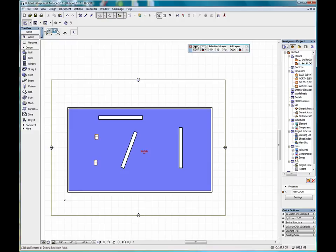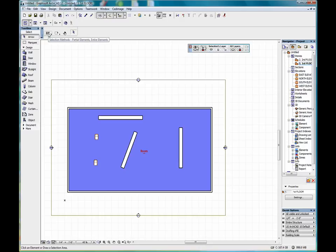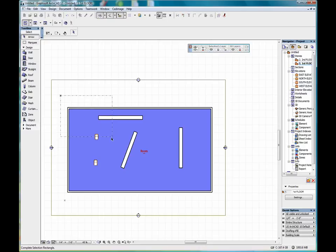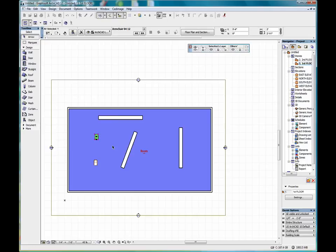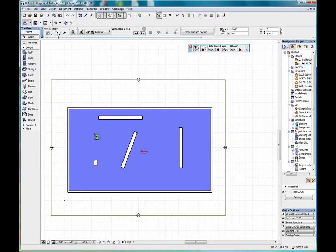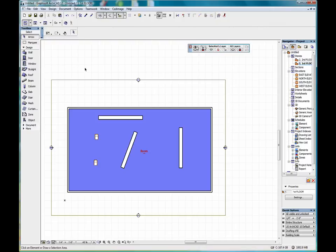If we go and select this icon here, which is entire elements, and we do the same thing, click and draw out a box. Only this chair that was entirely surrounded by the box becomes selected. In addition to that, we'll click outside of the area to deselect.